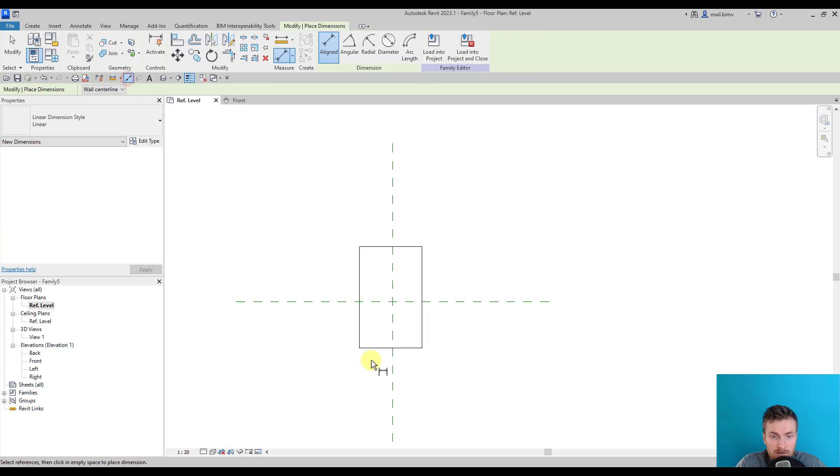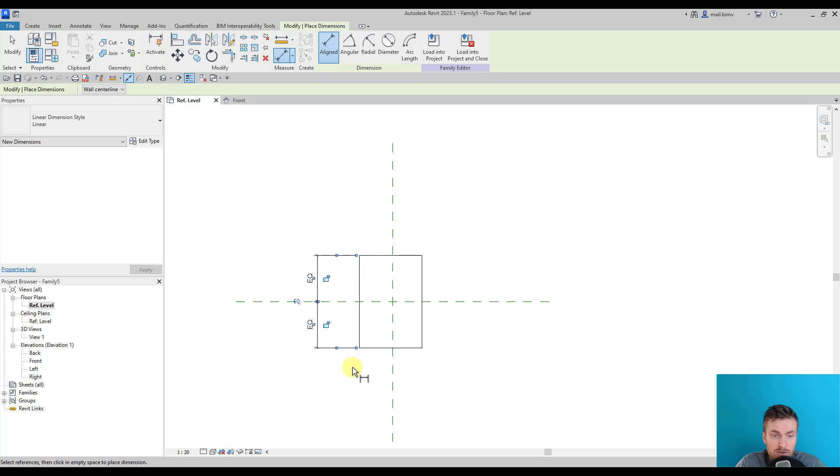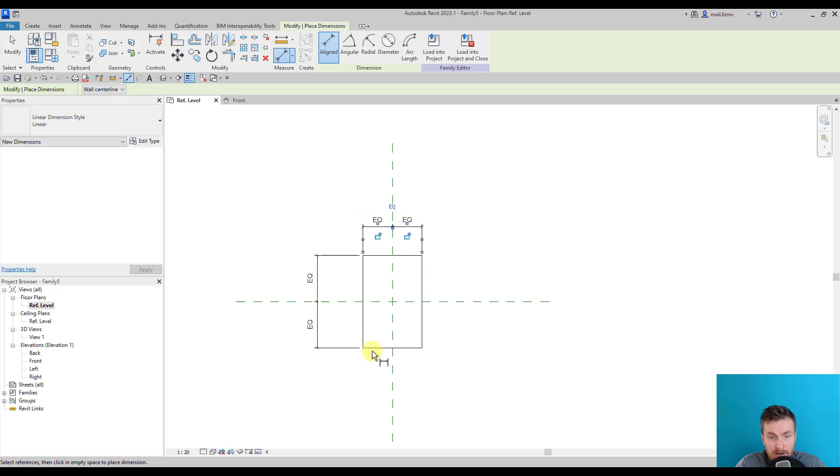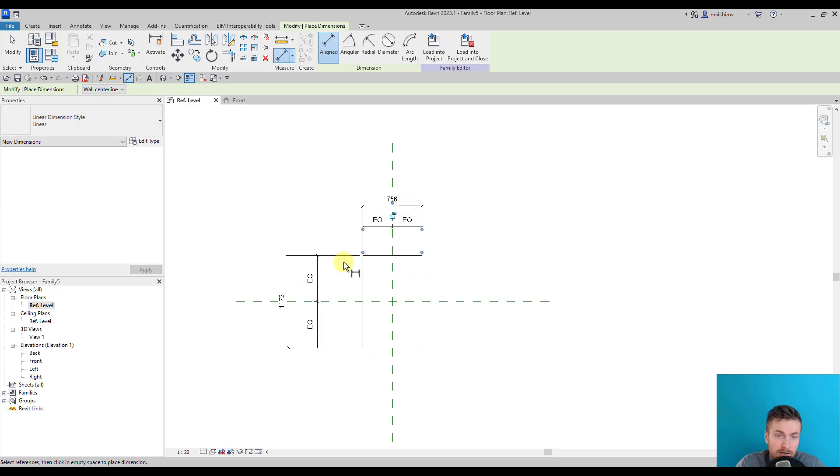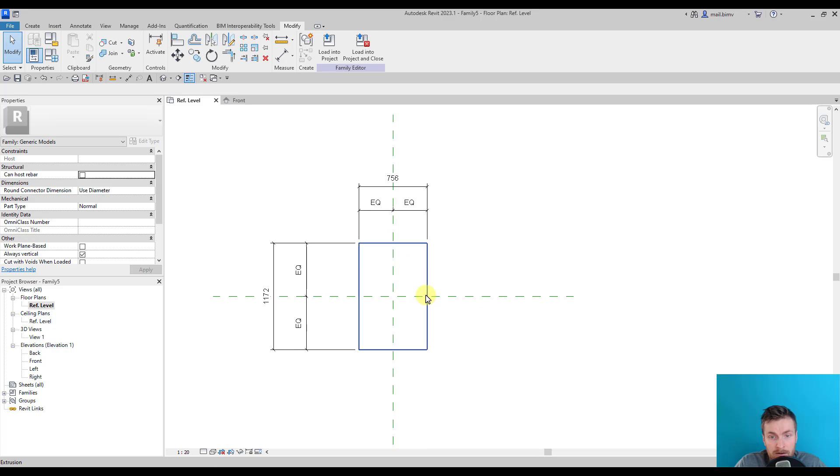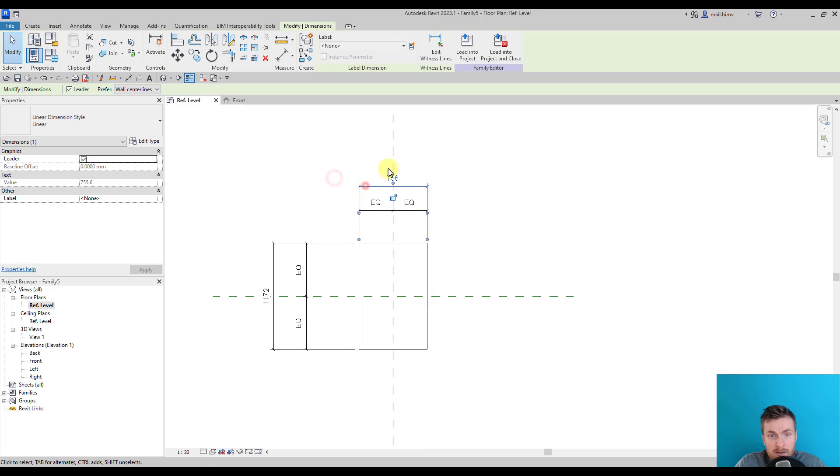Now I can use dimensions for parameterizing purposes. I am using this normal standard aligned dimension and will create a first dimension and select 'equal'. I'm creating a symmetry using this equal tool.